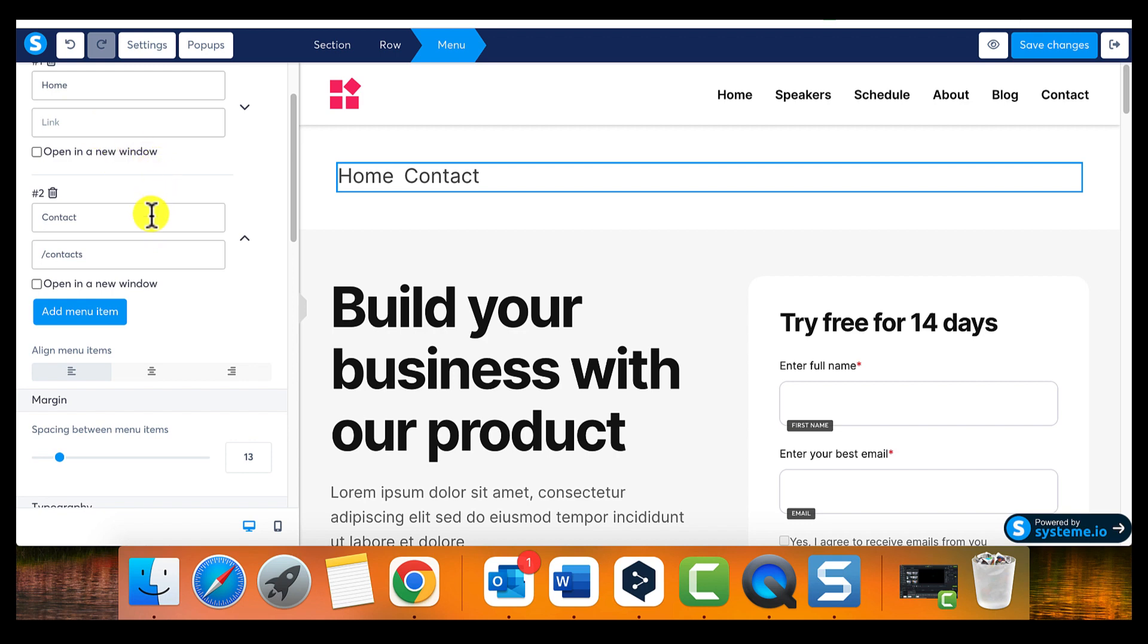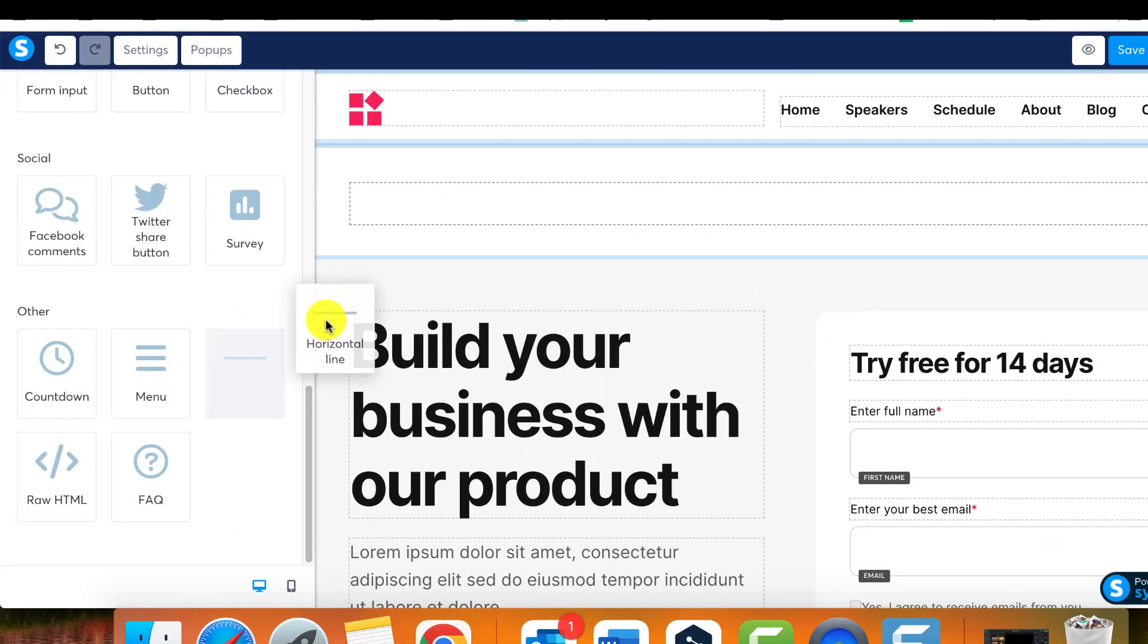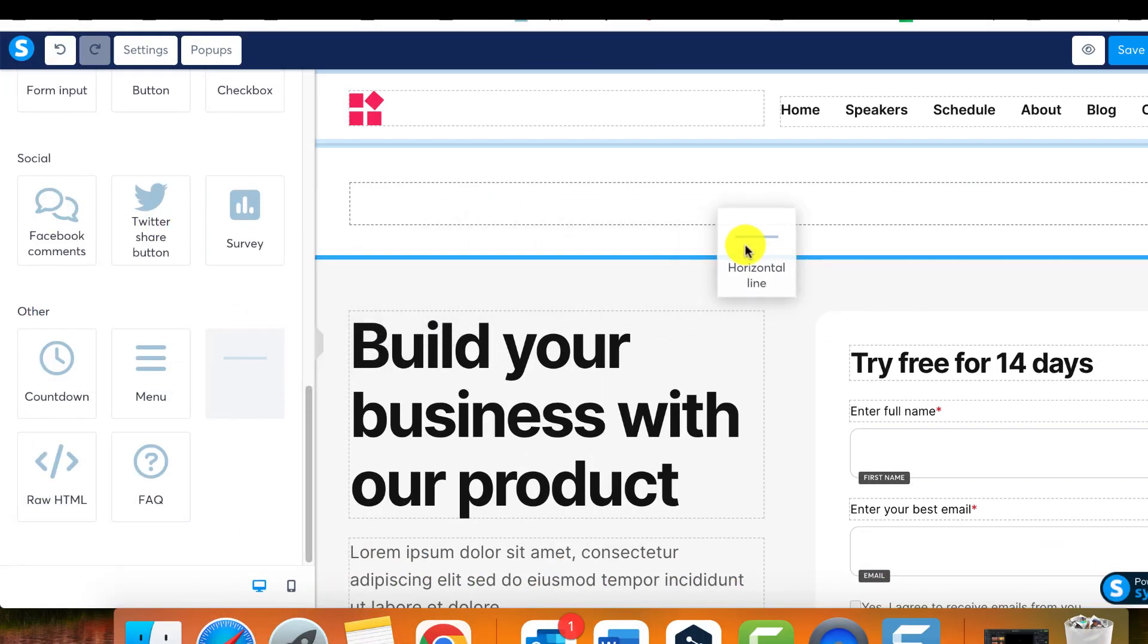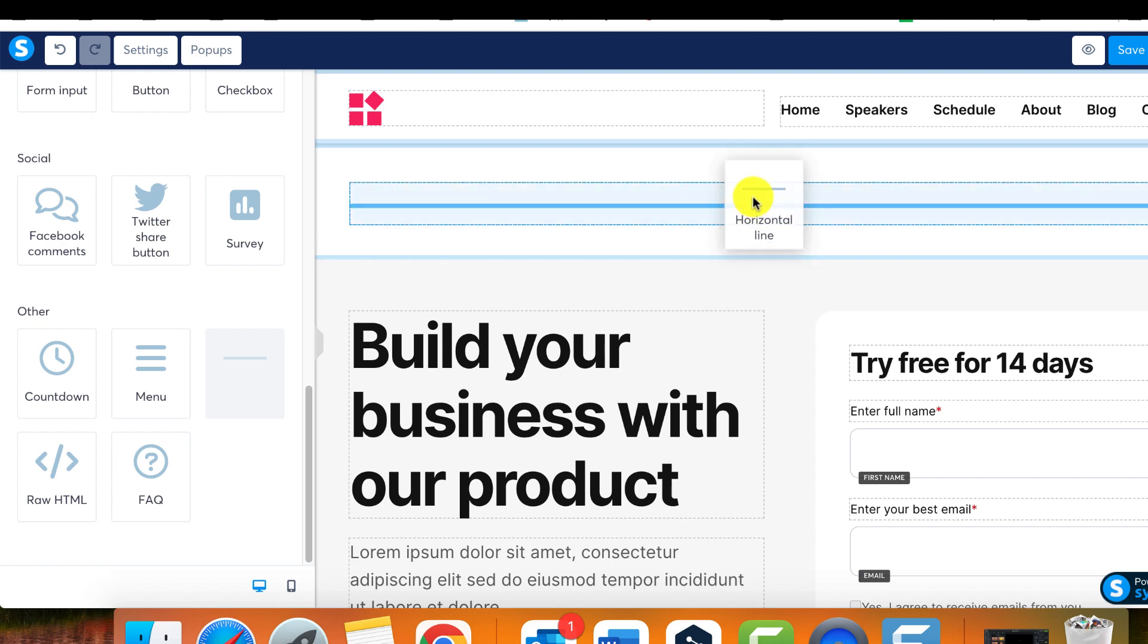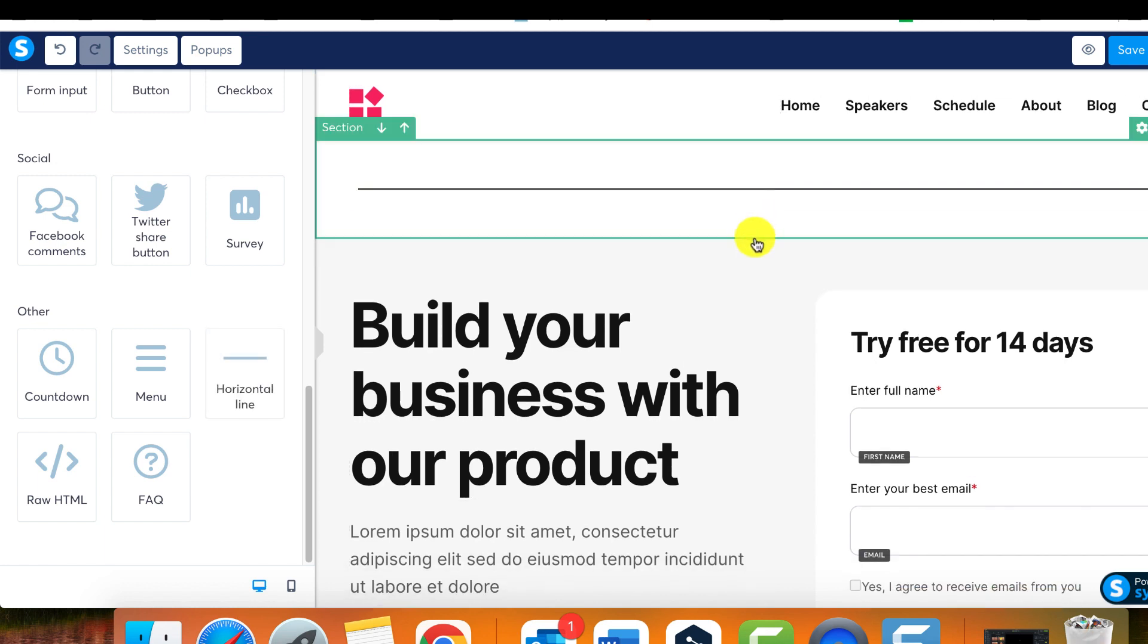Next we have the horizontal line element. Purely a design feature, this element doesn't hold a specific technical function but can be used for aesthetic purposes to divide sections or anywhere you'd like a line divider.